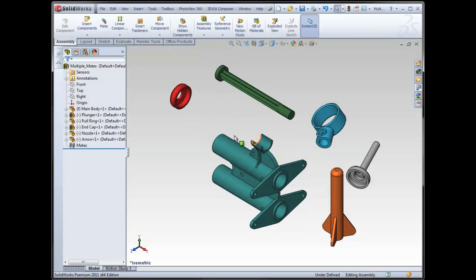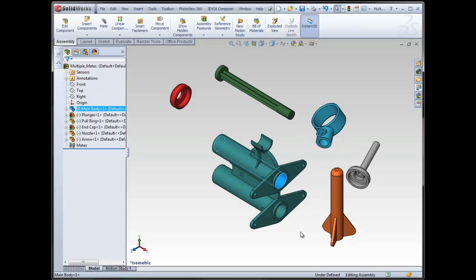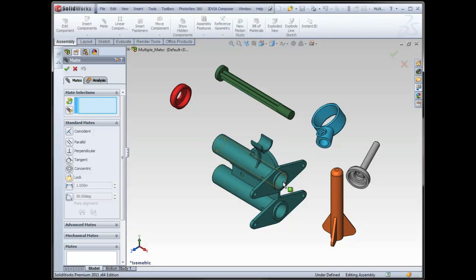In the case of this assembly, lots and lots of components, one, two, three, five of them to be specific, are all going to be related to this cylindrical face. I'm going to have a concentric mate to that face. Rather than selecting this face and this one, green check, this face and this one, green check, et cetera, within my mate property manager, I have an option called multiple mate mode.